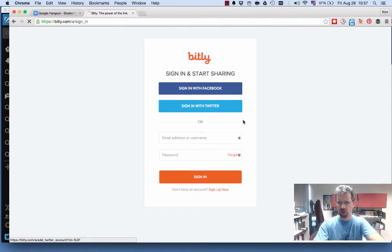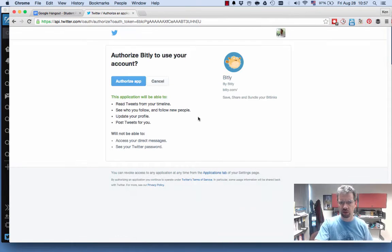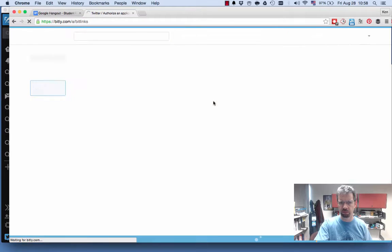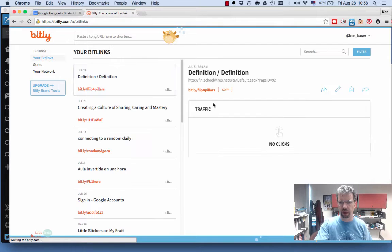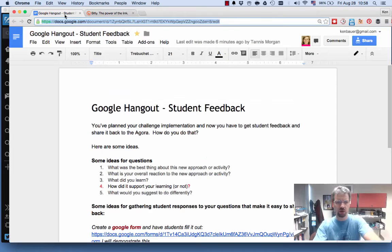And I'm signed in with Twitter. I should authorize this app, and I should get in. There I am. Alright, so this is the quick way.